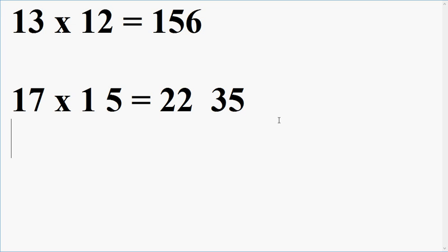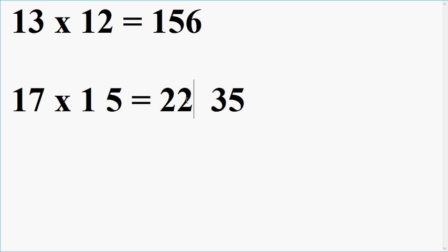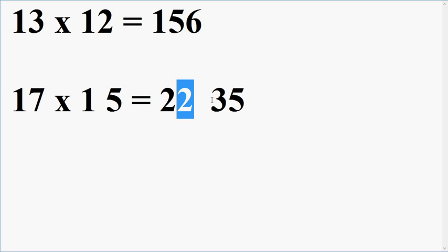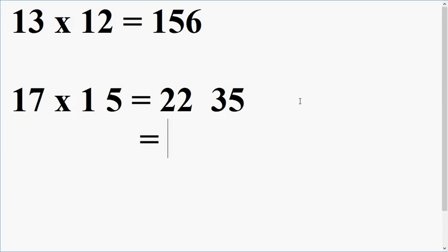So, what you will do? You will carry forward this 3 to this place, means add 3 to this place and write 5 at the unit place. Simple. So what I get after carrying forward 3 and writing 5 at the unit place? After carrying forward, I am getting 255. If still you are not satisfied,